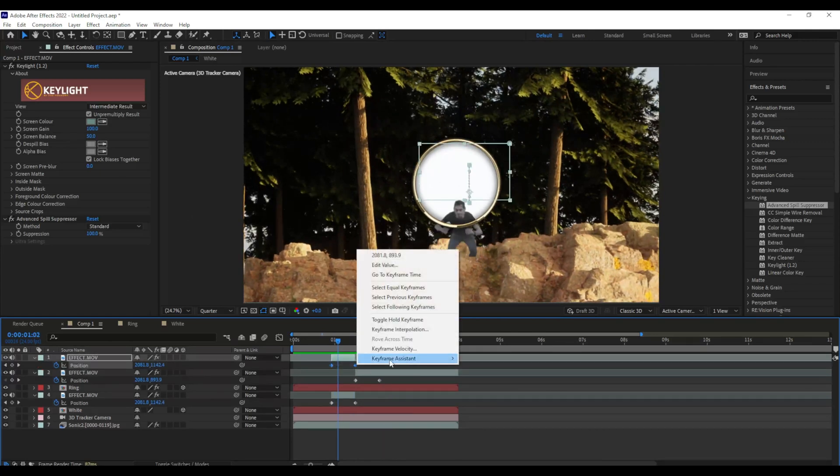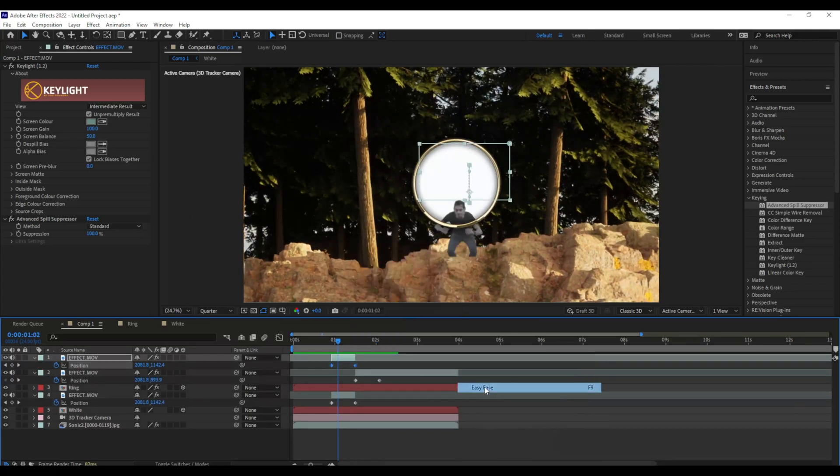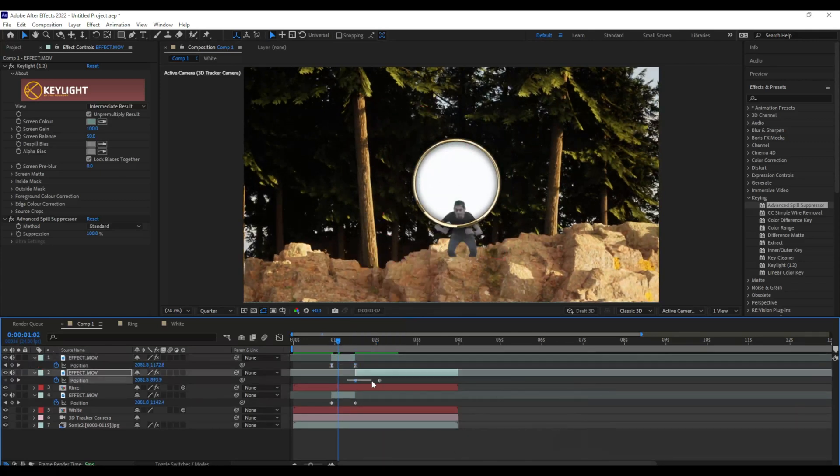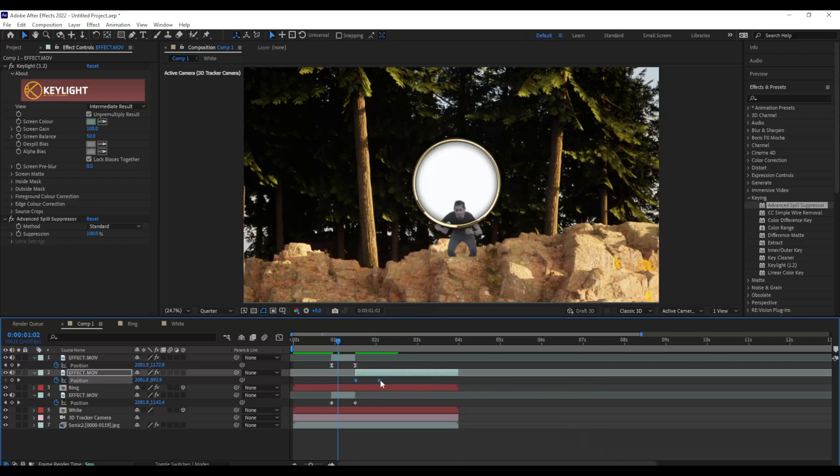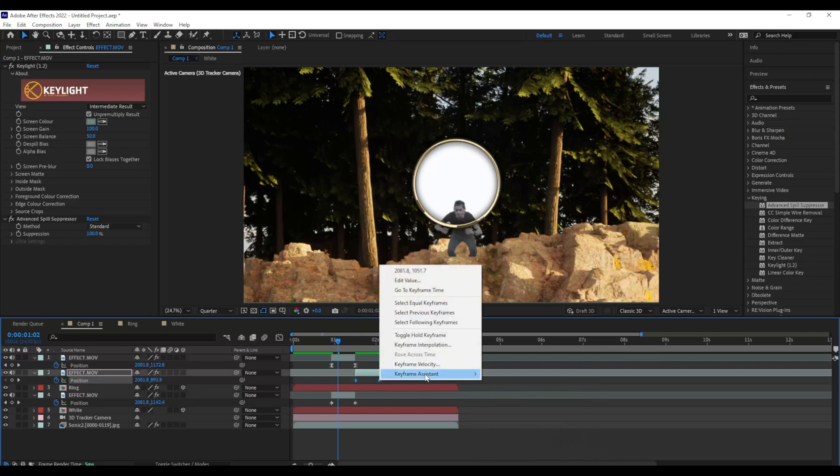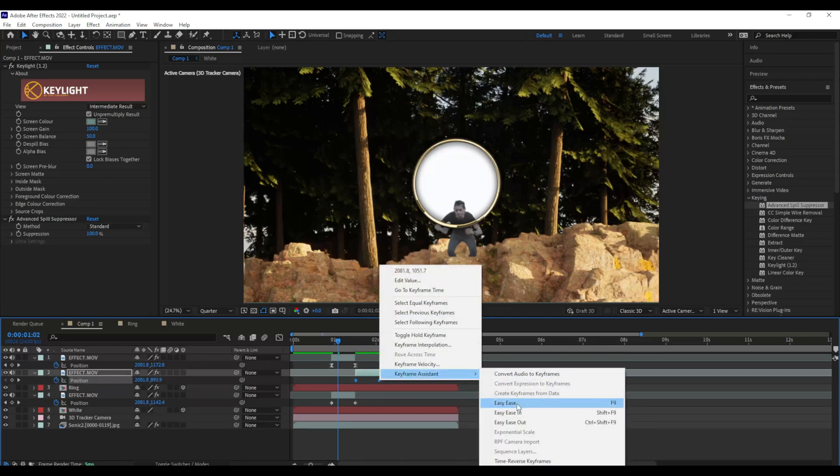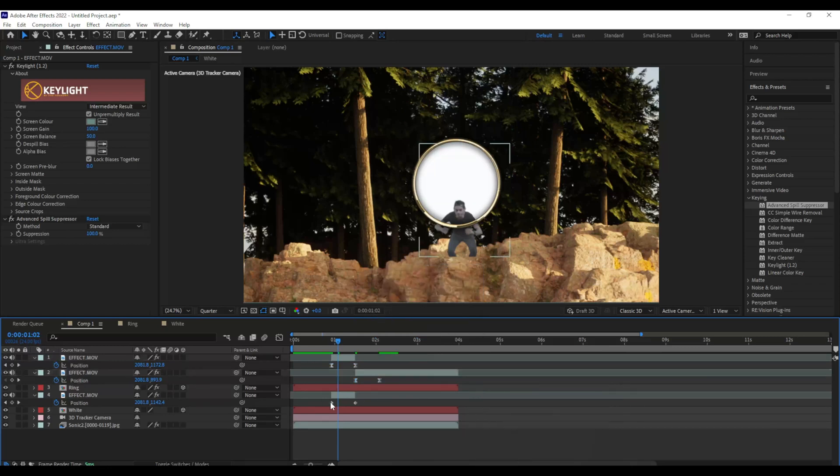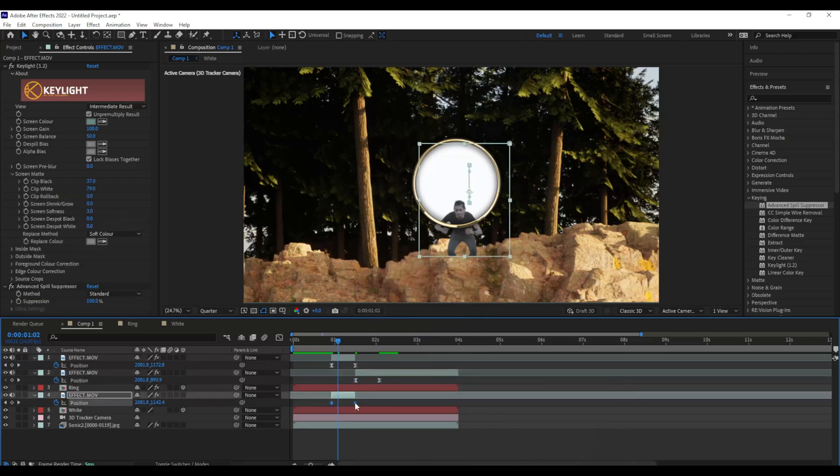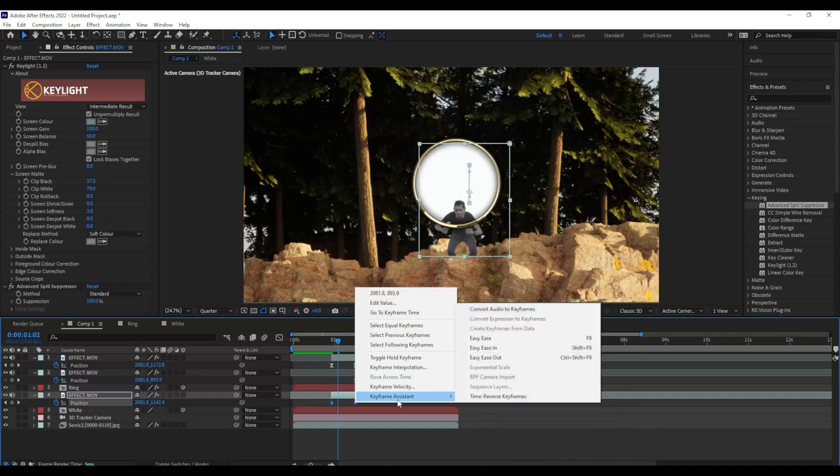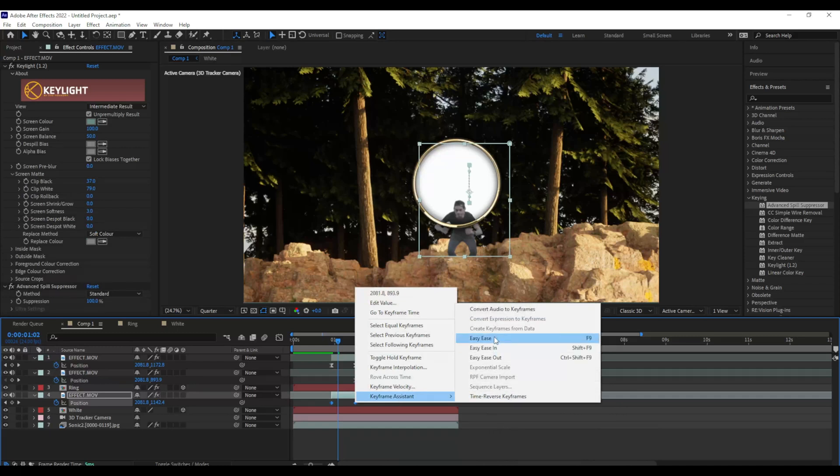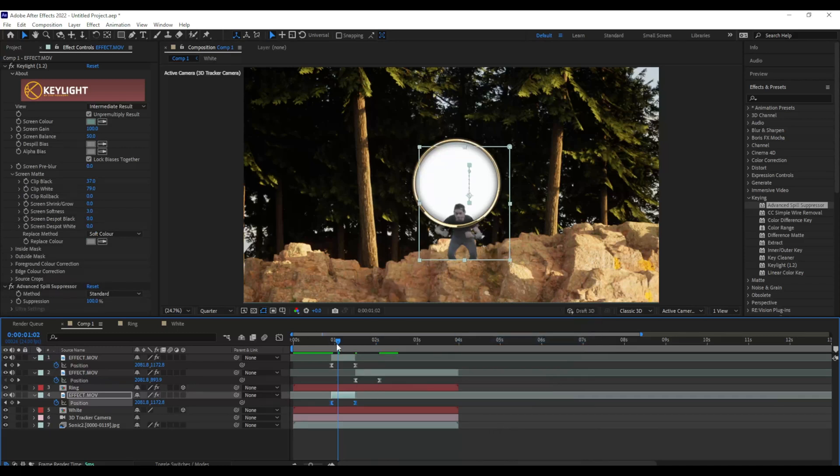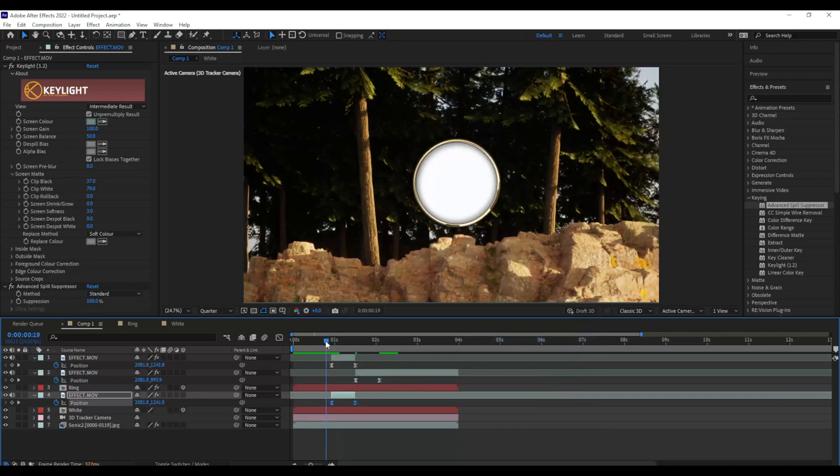Now I'm going to take all my animations or my keyframes I should say, I'm going to right click them and I'm going to add some easy ease from the keyframe assistant. That's just going to make the animation look way smoother.